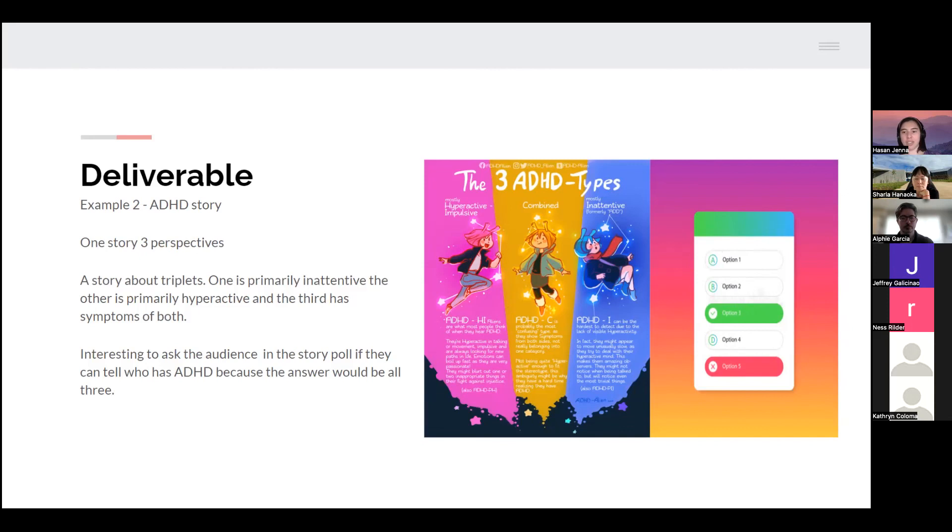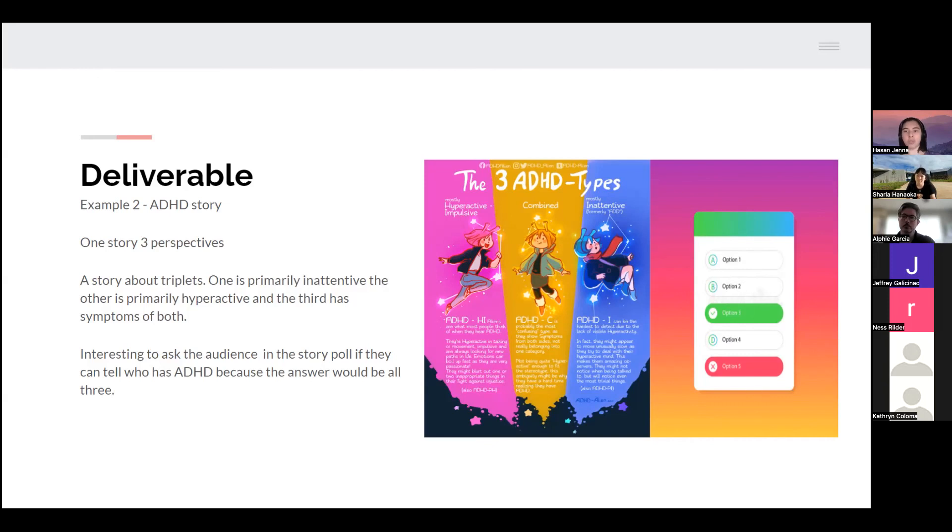What's also really helpful is that Instagram recently expanded on their poll options, so I could have more than two options. It doesn't have to be yes or no, it could be like this.